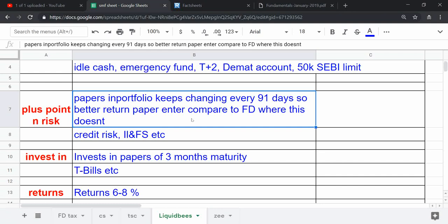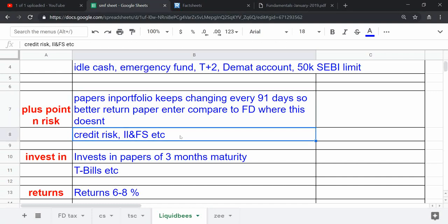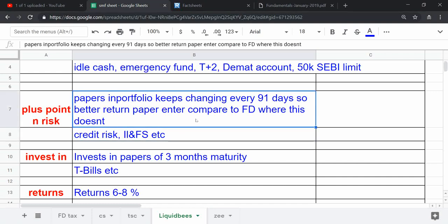But if you stay into it for longer term—three years, four years, five, whatever—and in the meantime if interest rates go down, then in FD you will keep getting the same current rate of interest or whatever is stipulated by the bank at that time.